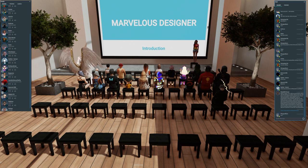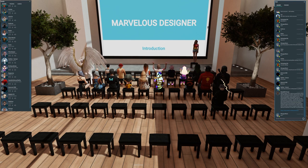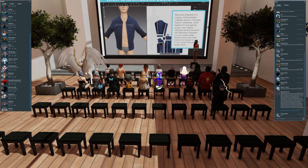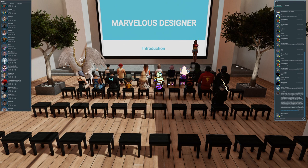Welcome everybody. For those who do not know me, I am Daisy Wintorp, and I will be giving weekly lessons on Marvelous Designer. My lessons will focus on using Marvelous Designer for Sansar in combination with other software like Photoshop, Blender, Substance Painter, and maybe others. But I will try to teach you the basics first, so for those who are new, let's start with Marvelous Designer.